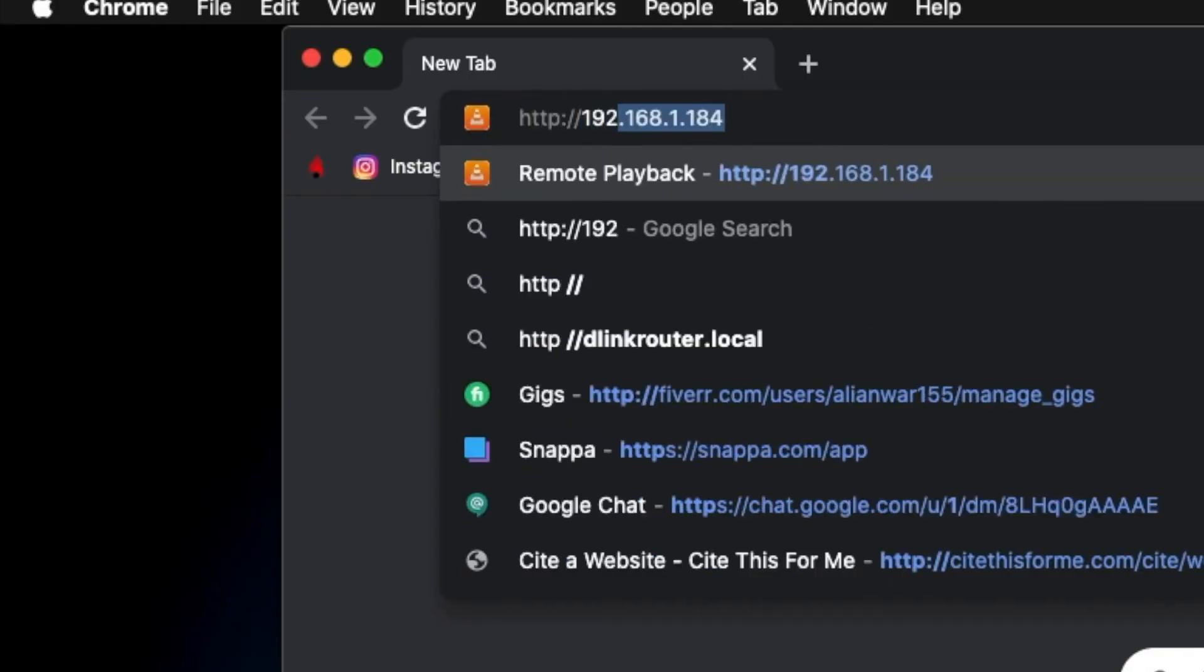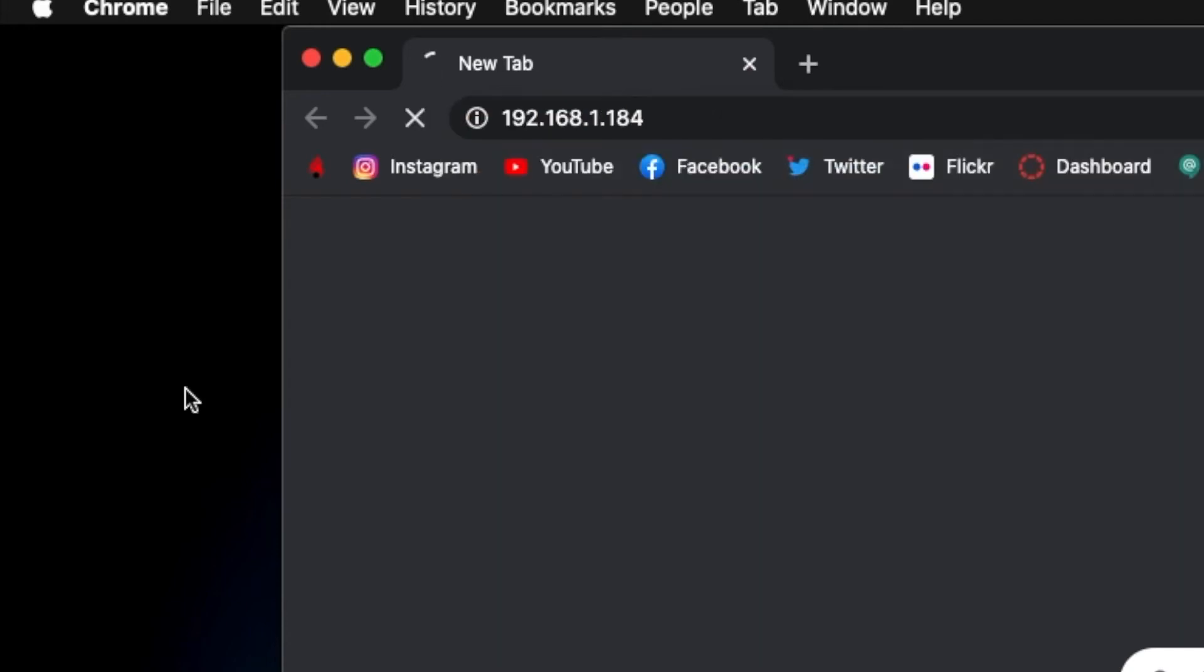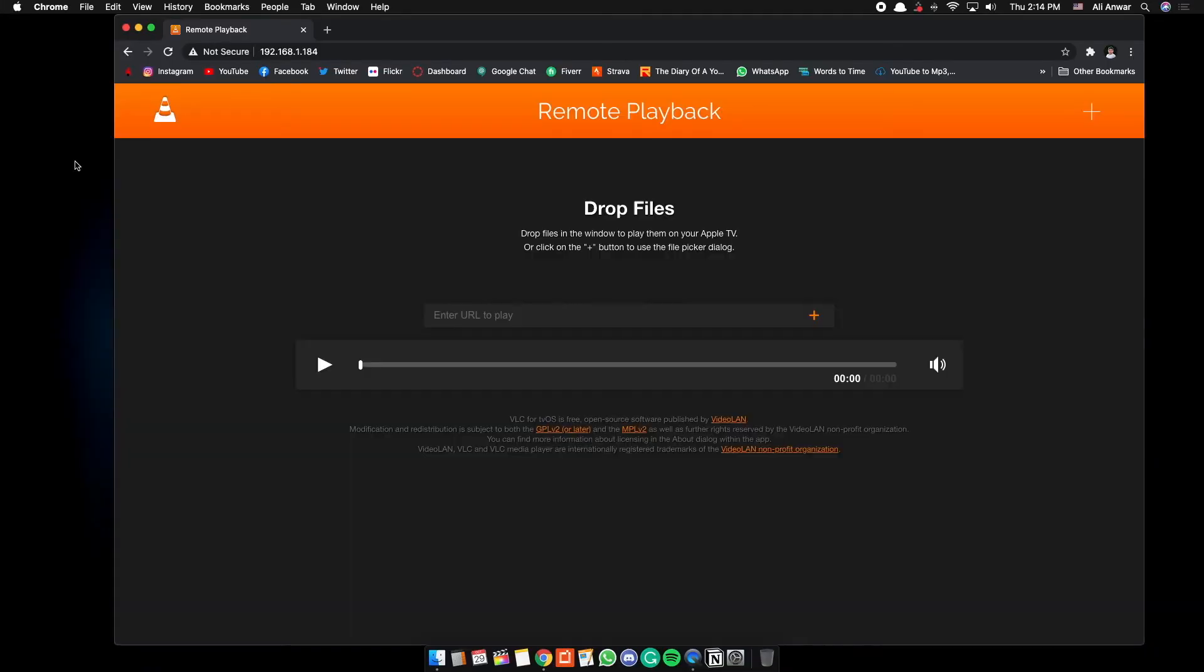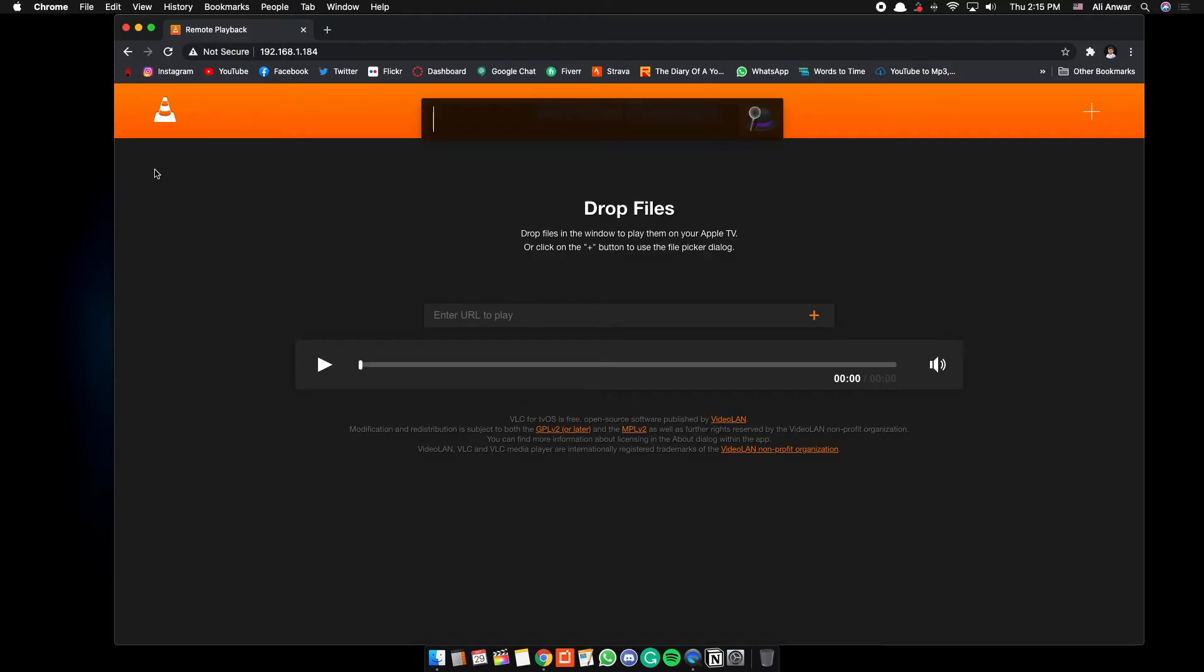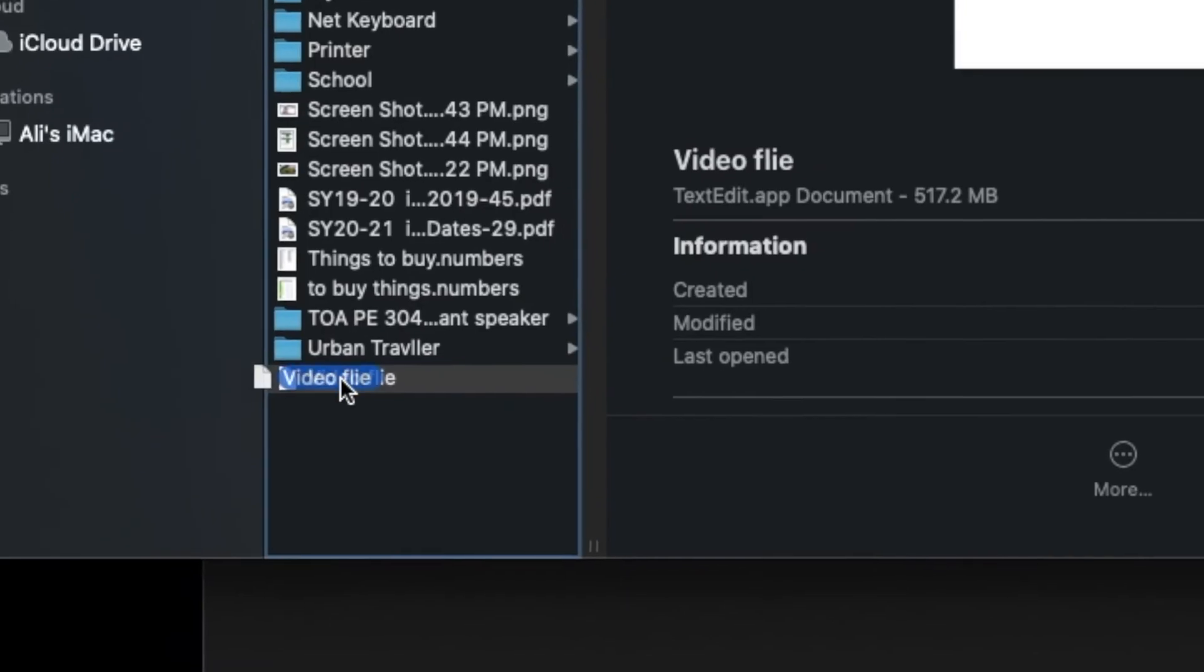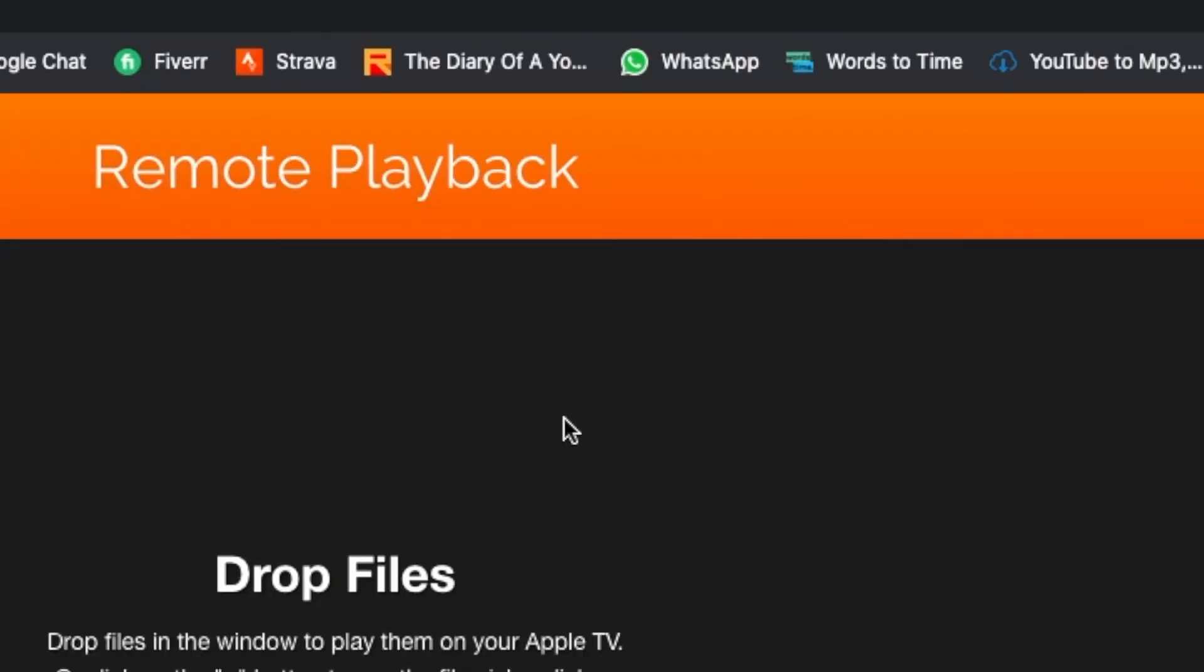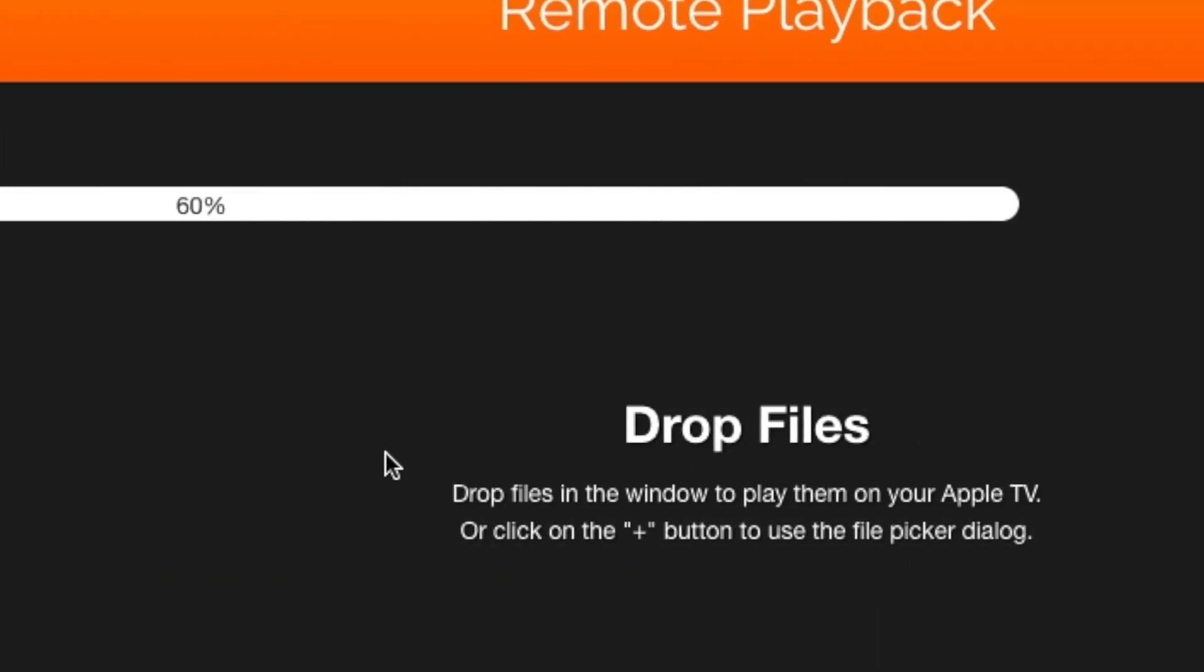It will open up a window, both same in Mac and Windows. Search up your file and drag and drop it to the Chrome window. It will take some time to upload the file if it's a big one.